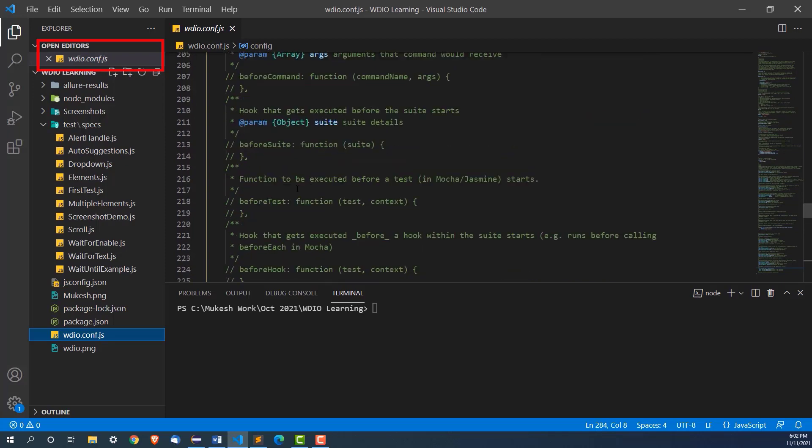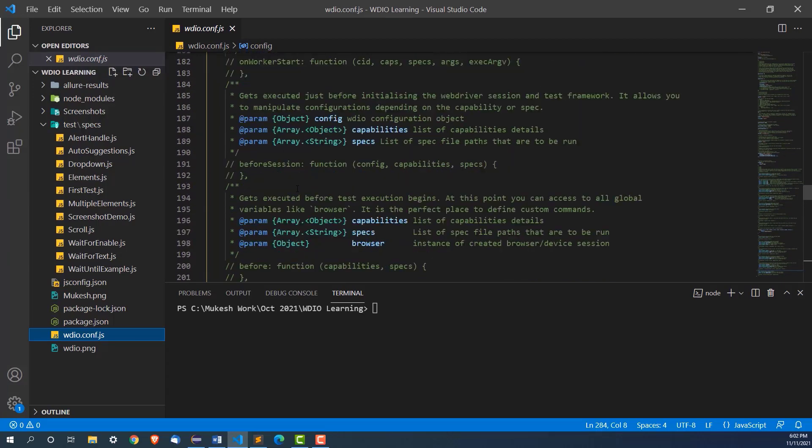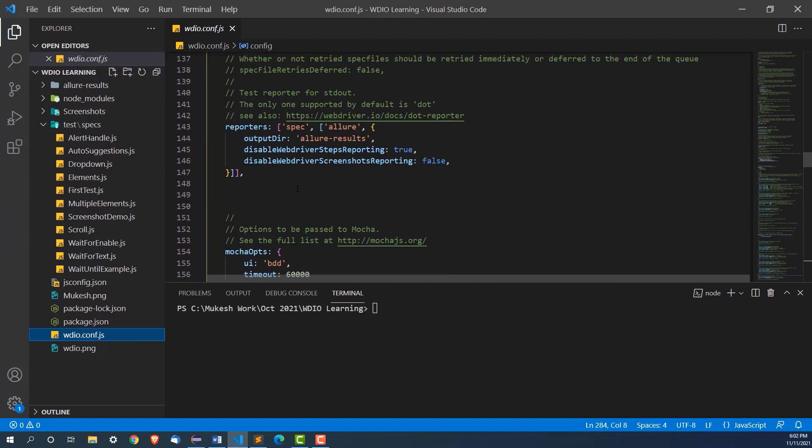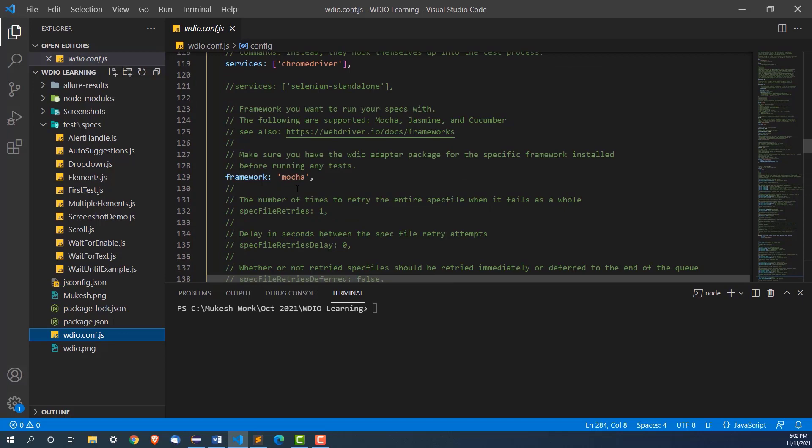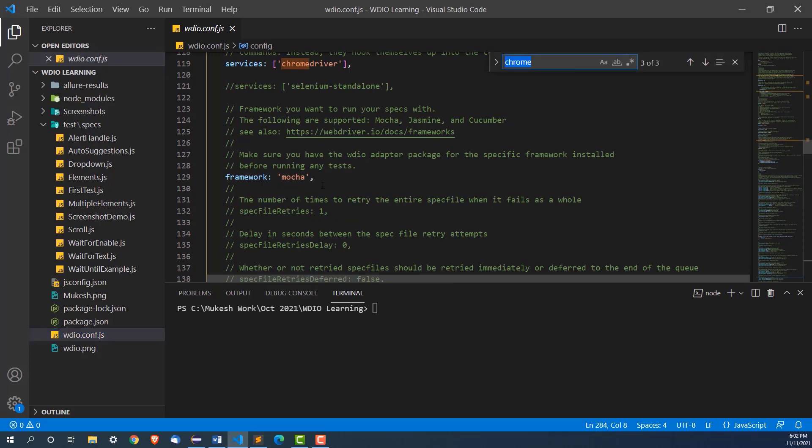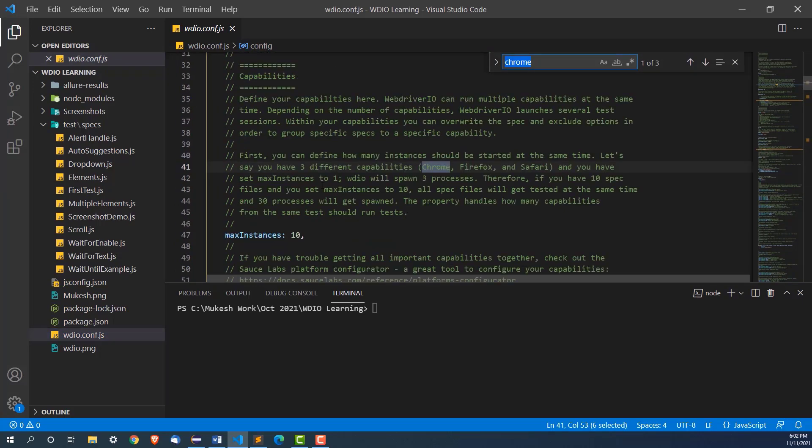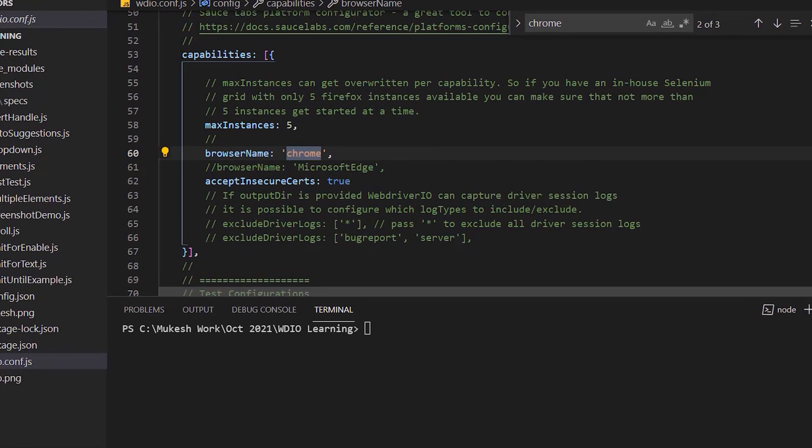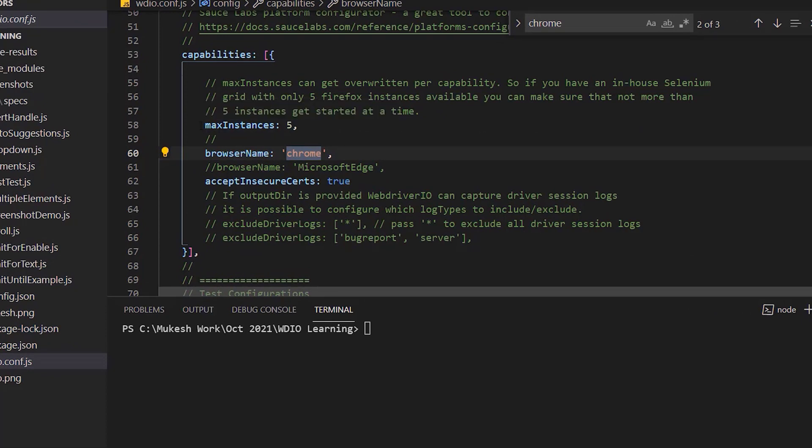If you just type Chrome, you can see now we have a capability section. These are the default settings that we have. Max instances is 5, browser name is Chrome and you can see one more flag which is accept insecure certificate to true.